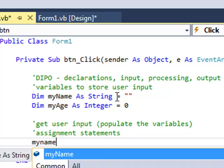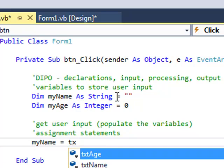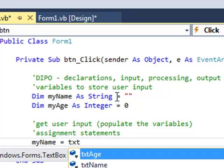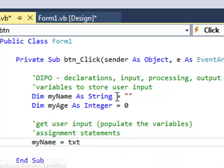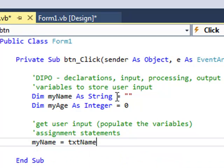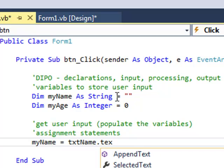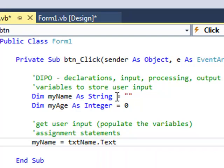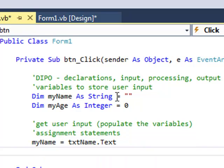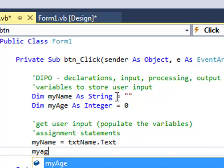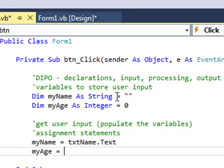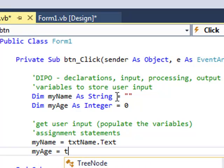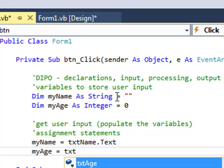And where am I getting it from? I'm getting it from the text box called txtName. And its property Text. Whatever was typed in there. myAge equals txtAge.Text as well.